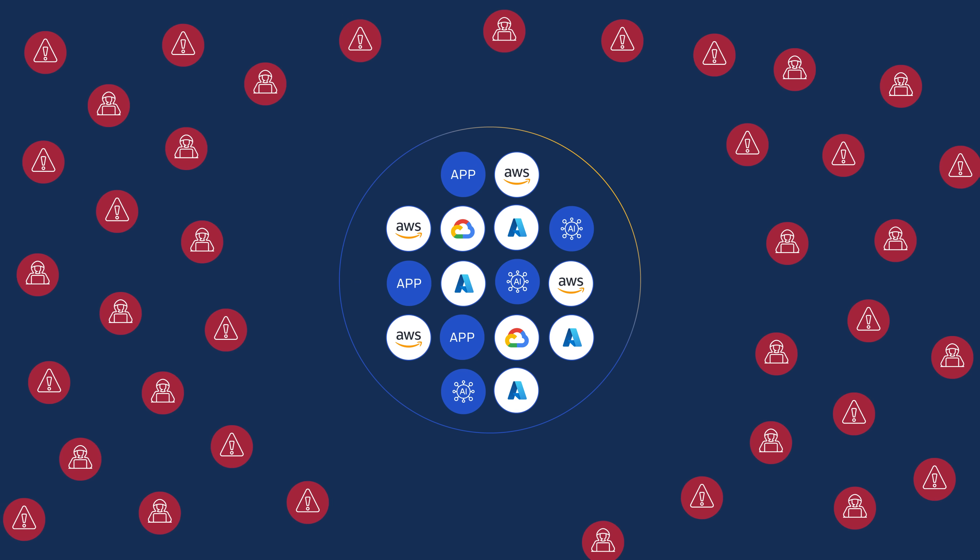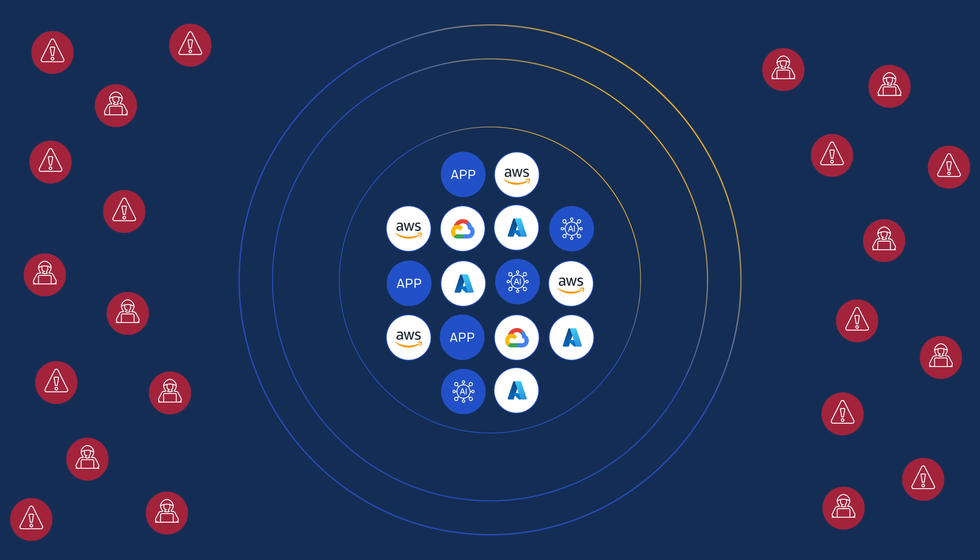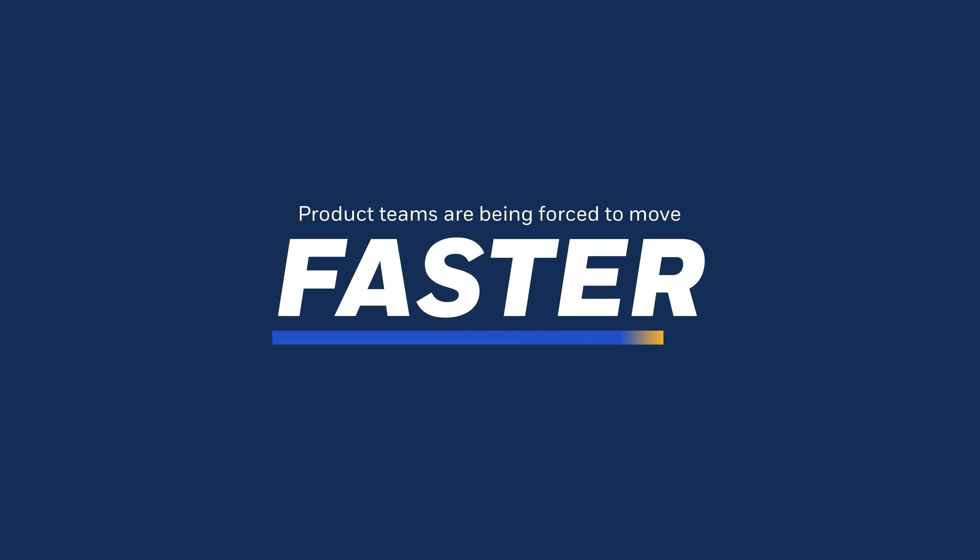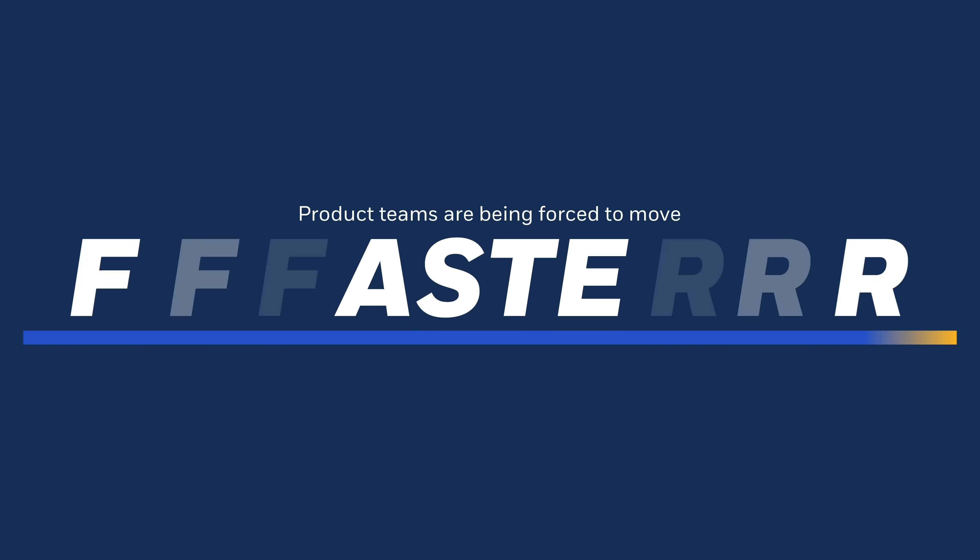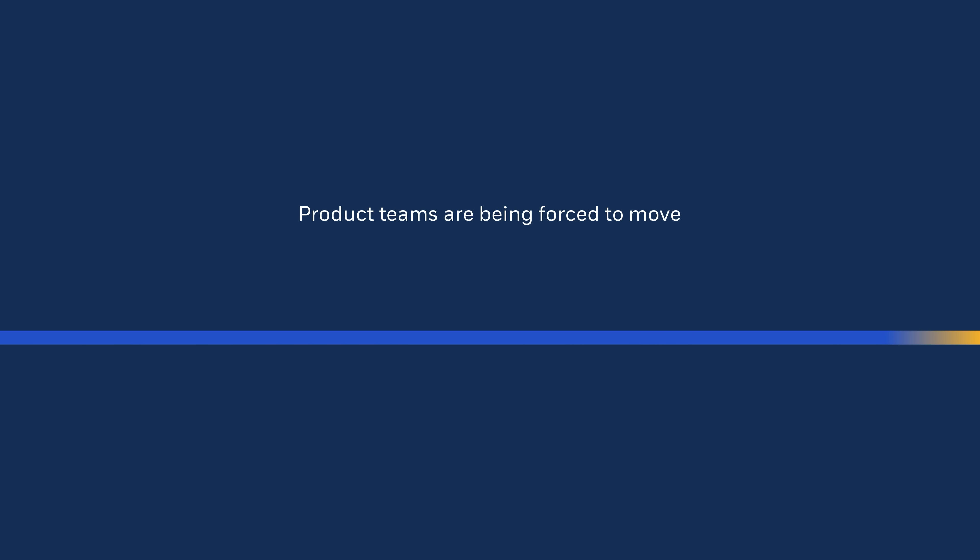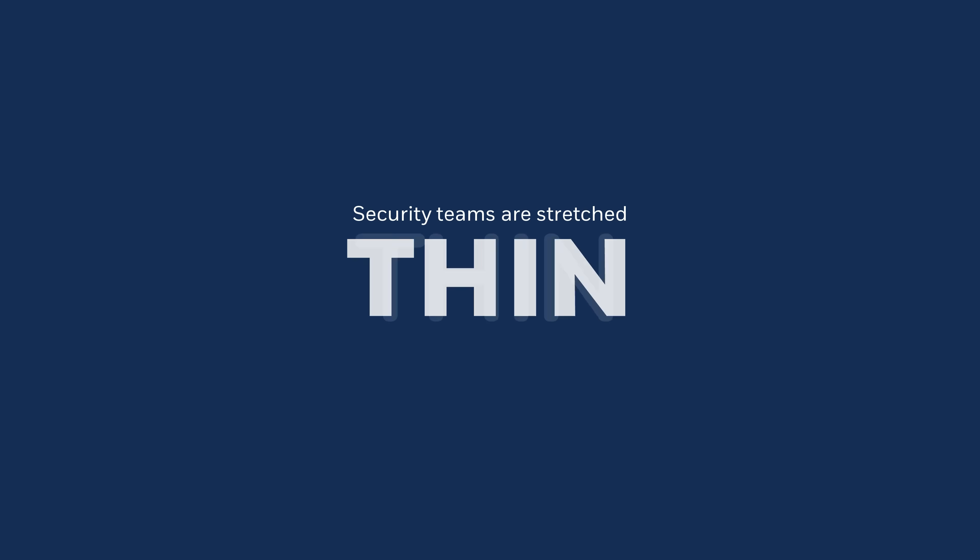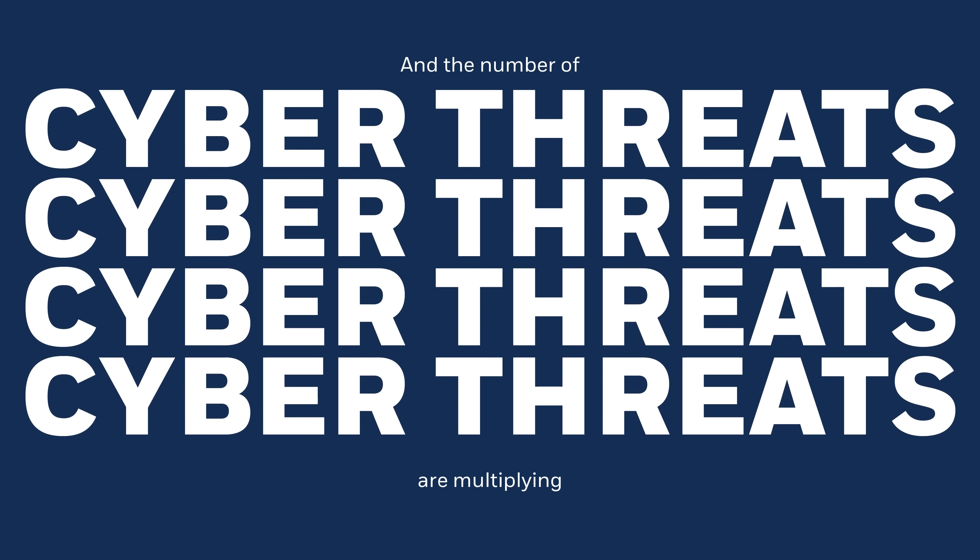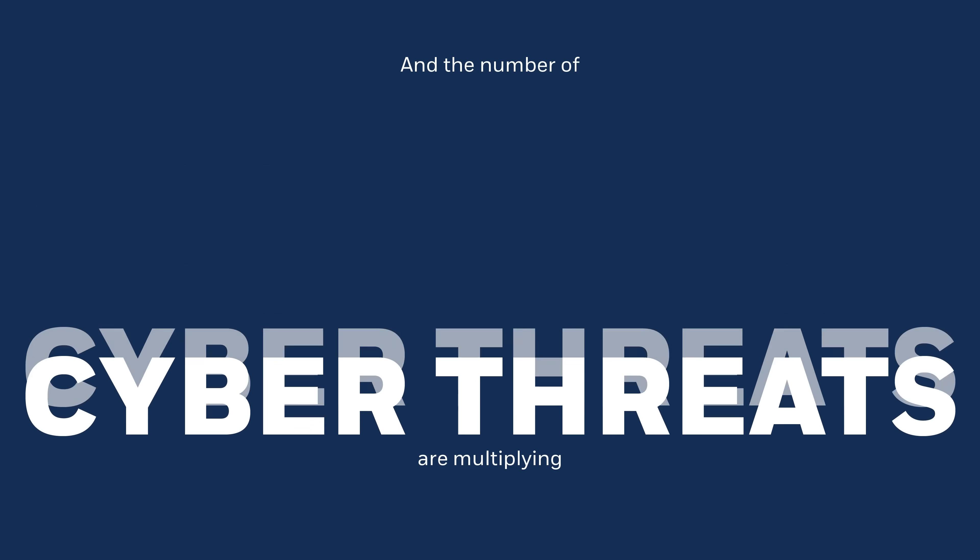Safeguarding your applications has never been more challenging. Product teams are being forced to move faster, security teams are stretched thin, and the number of cyber threats are multiplying.